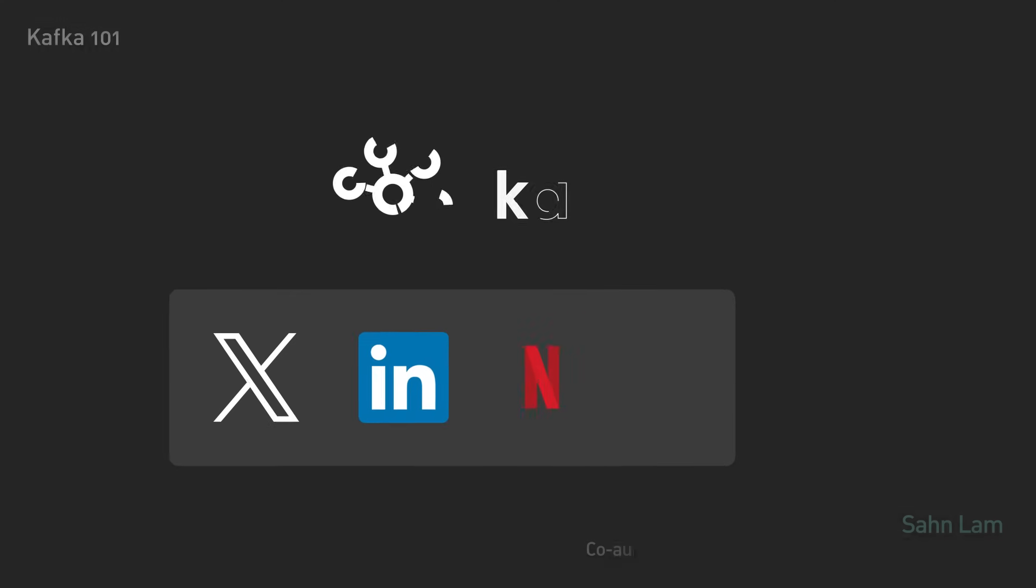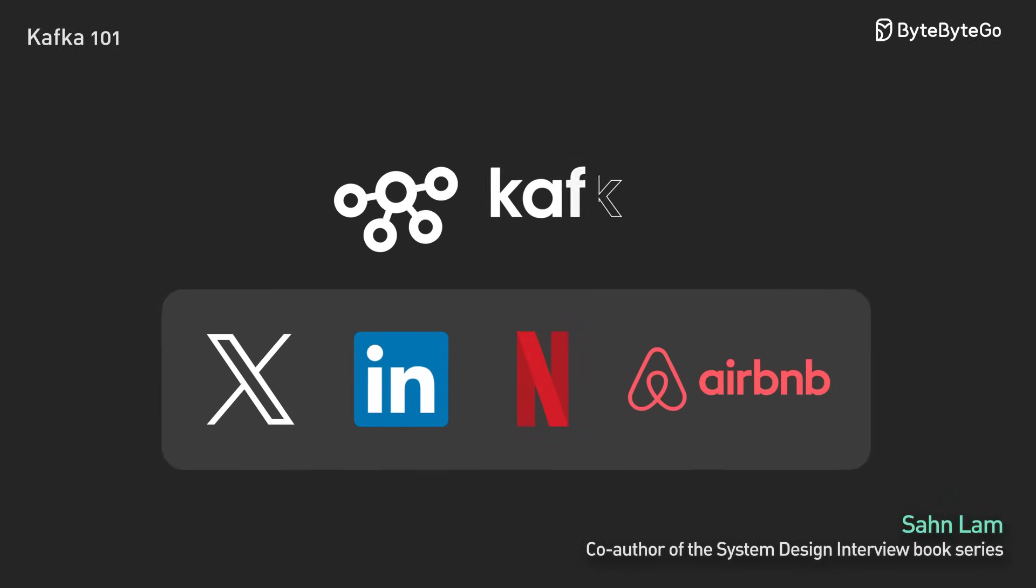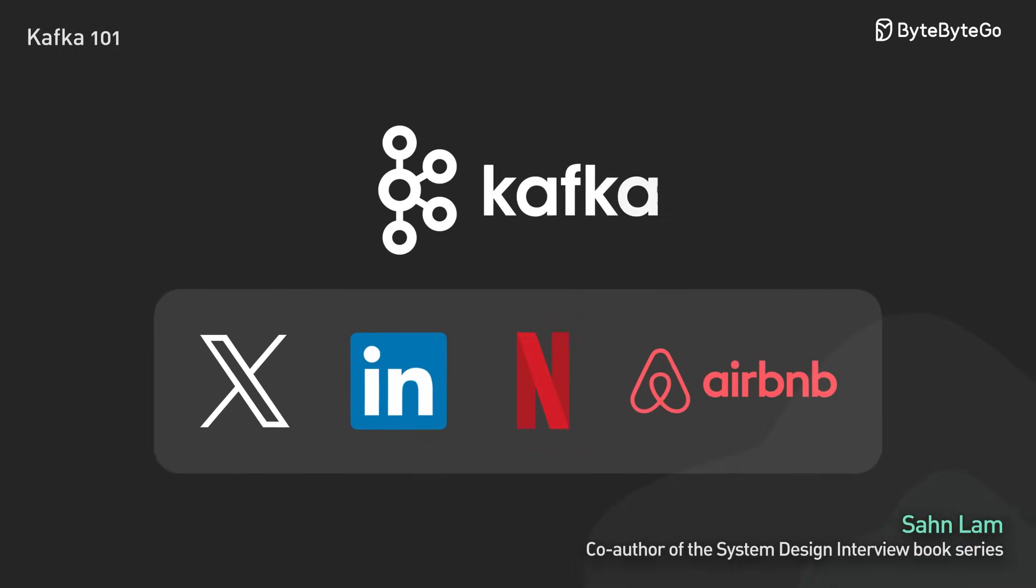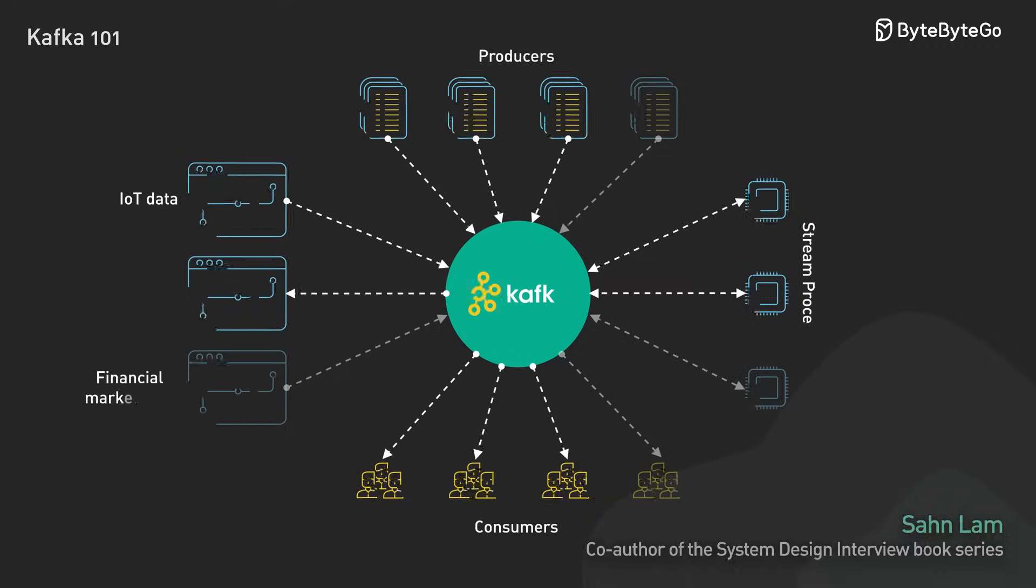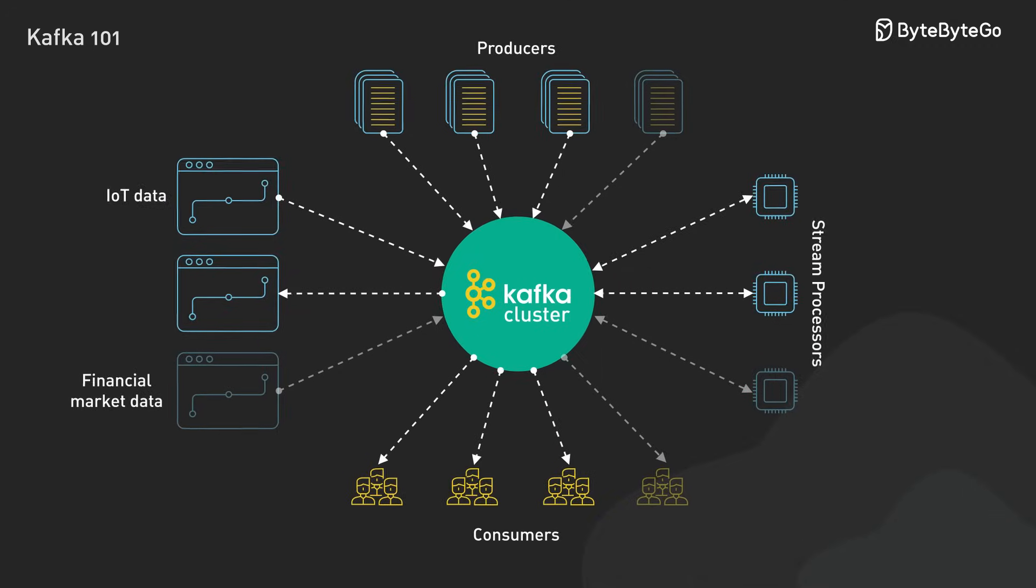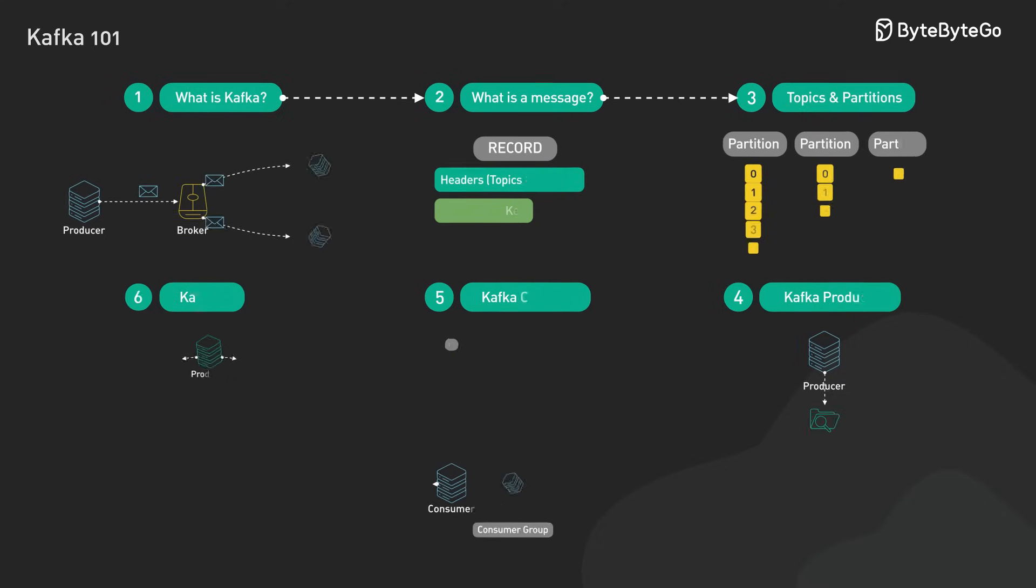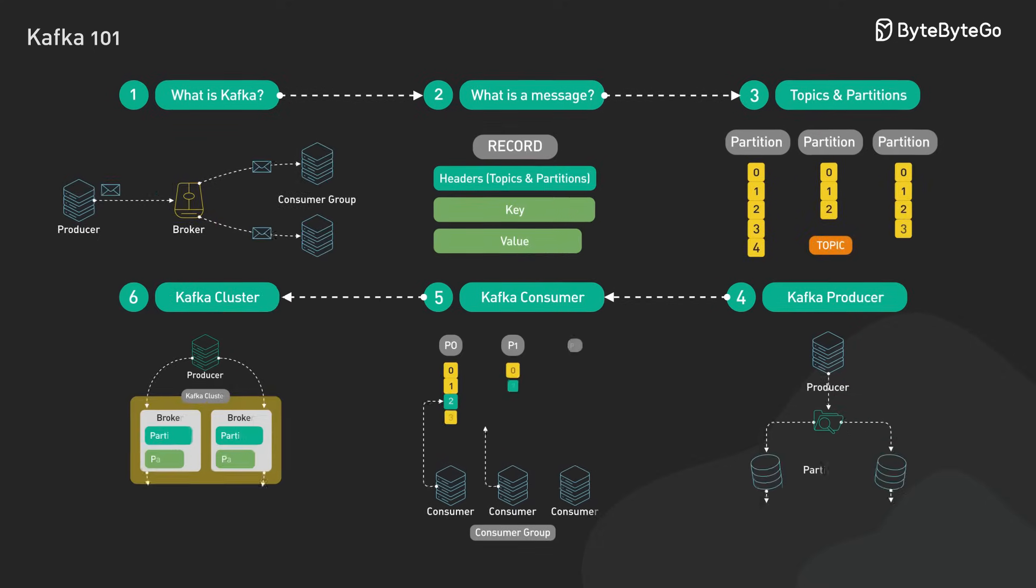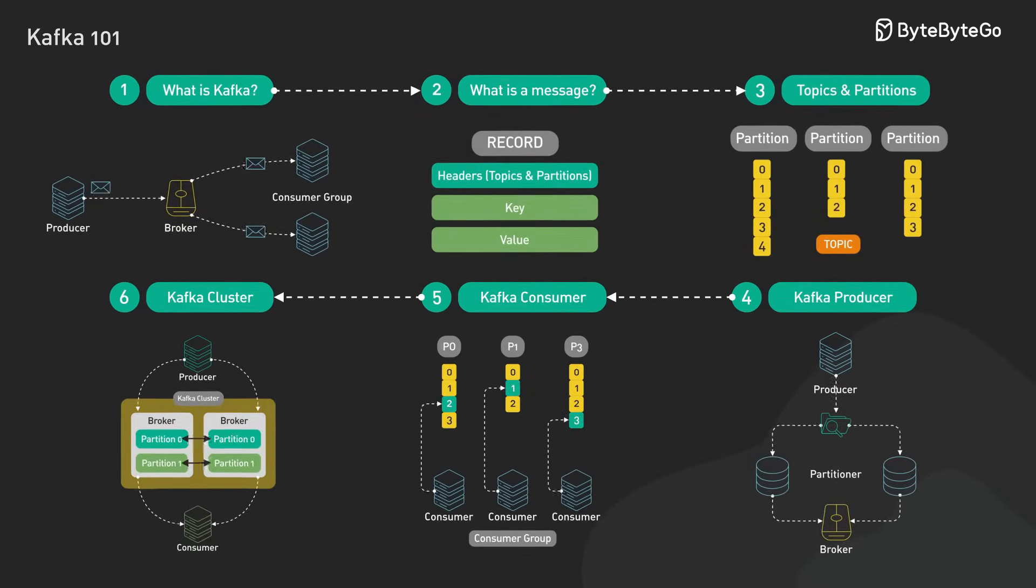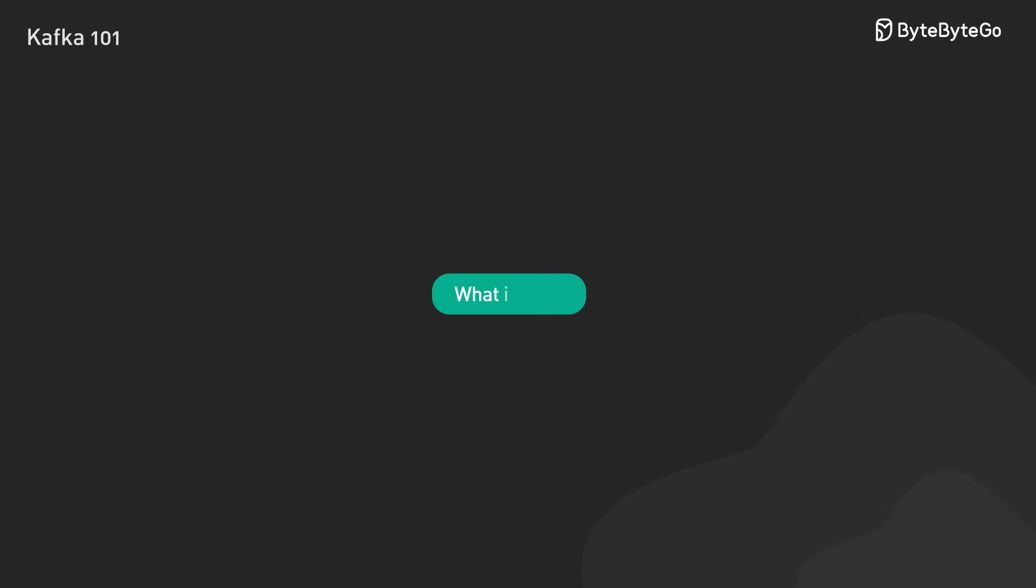Kafka powers some of the world's largest data pipelines and real-time streaming applications. But for many, getting started feels overwhelming. In the next few minutes, we'll break down the essentials into straightforward, bite-sized concepts. Let's start at the top. What exactly is Kafka?